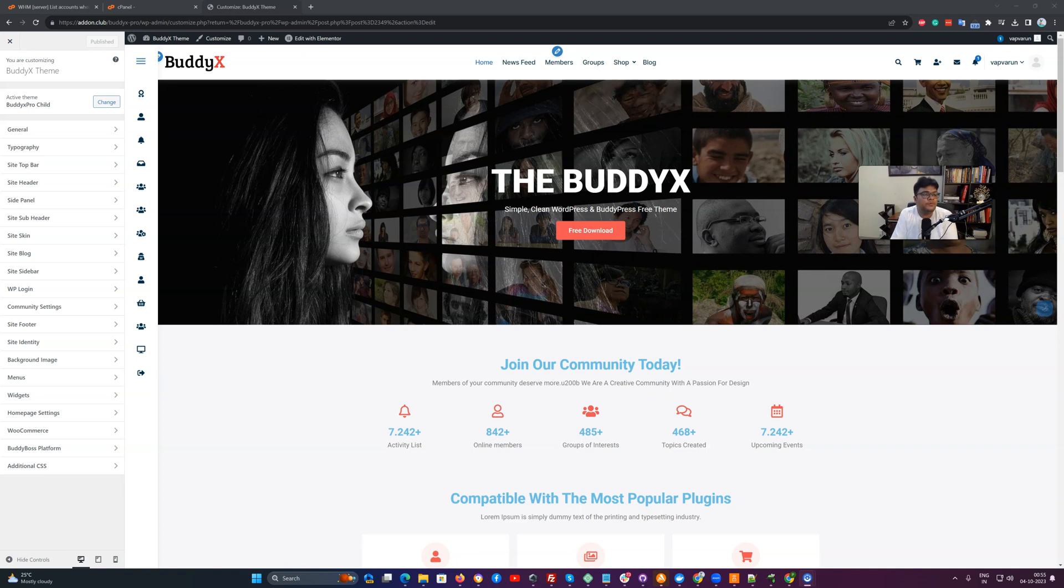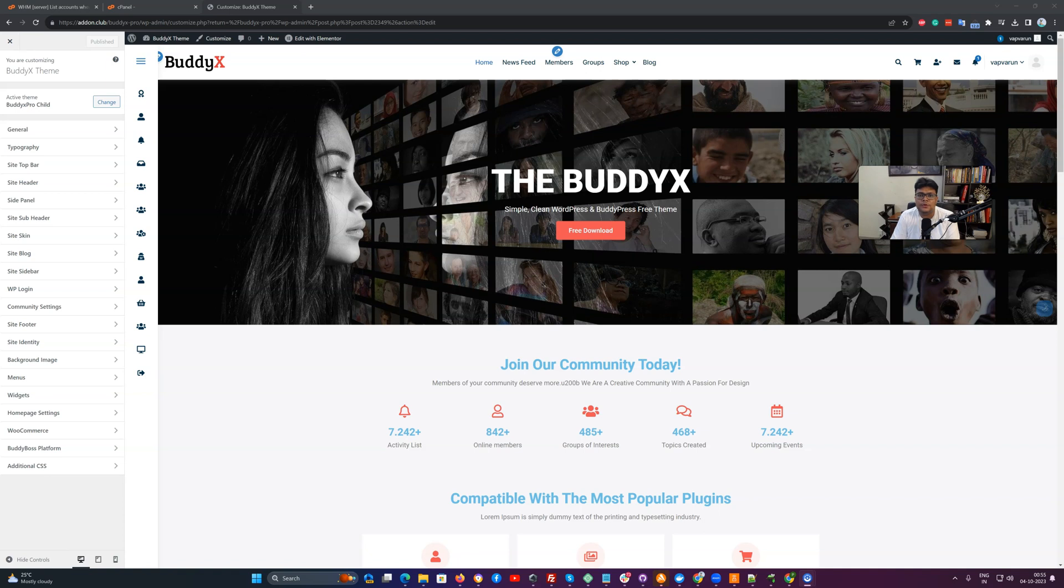Hello everyone, it's Varun here. In this video we are going to talk about BuddyX Pro login options and how to customize the login page and how to create a custom login page for your website.